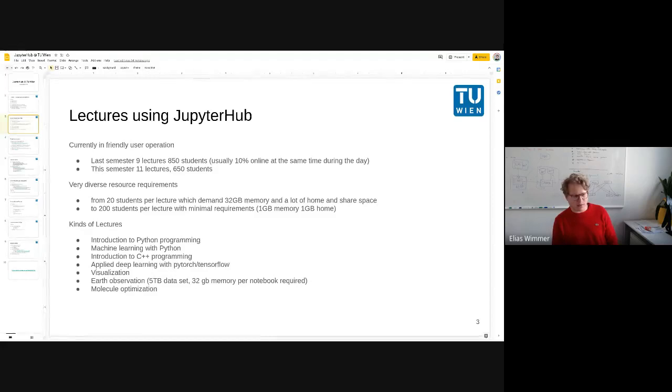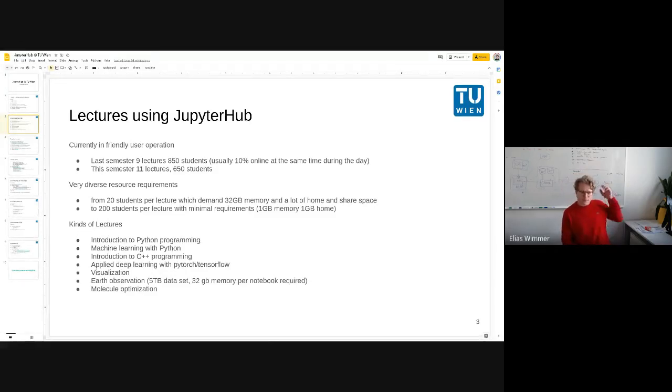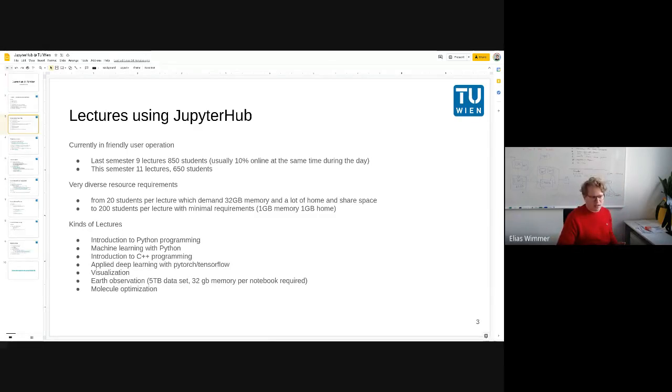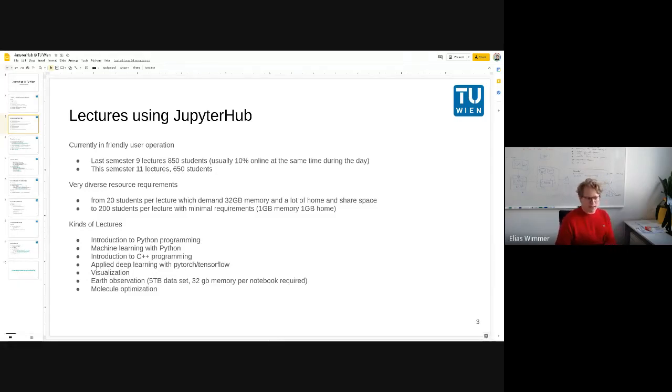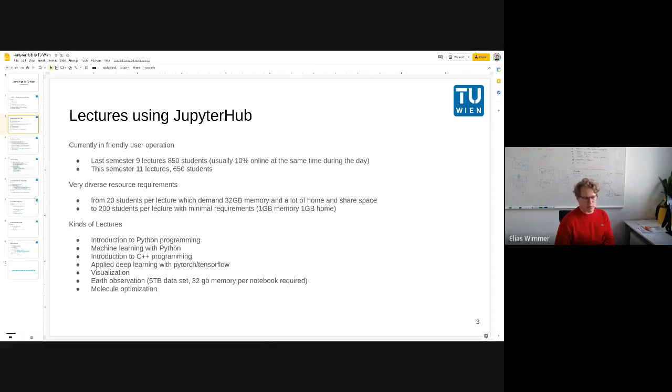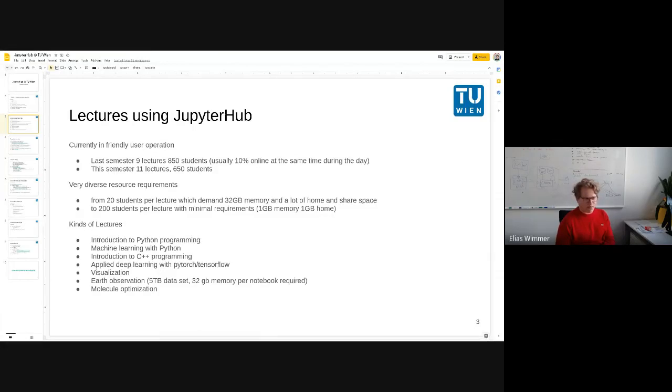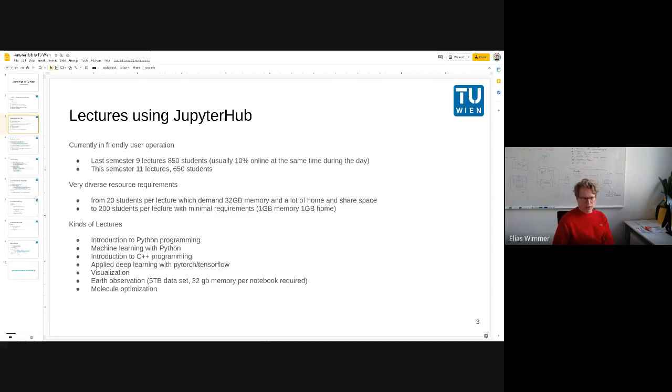But this semester the requirements are a bit harder. The requirements are really diverse, so we have small lectures with 20 students doing earth observation with large data sets and need for notebooks with a lot of memory. On the other hand, we have these really large beginners programming courses with 200 students doing simple Python programming and therefore we can go with one gigabyte of memory.